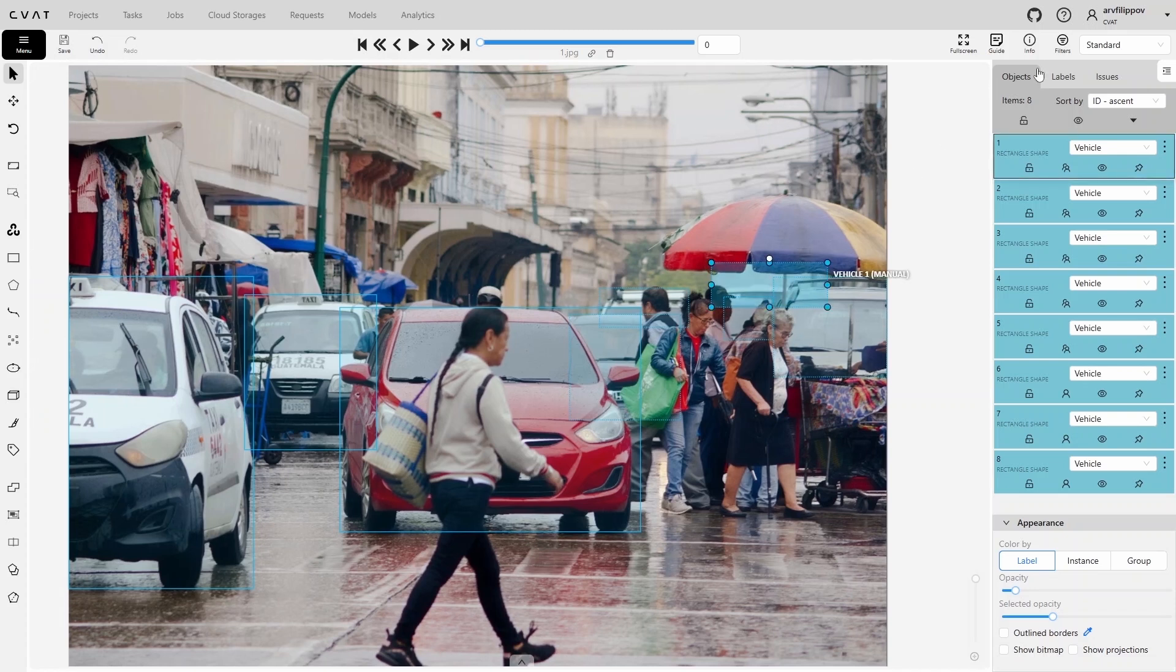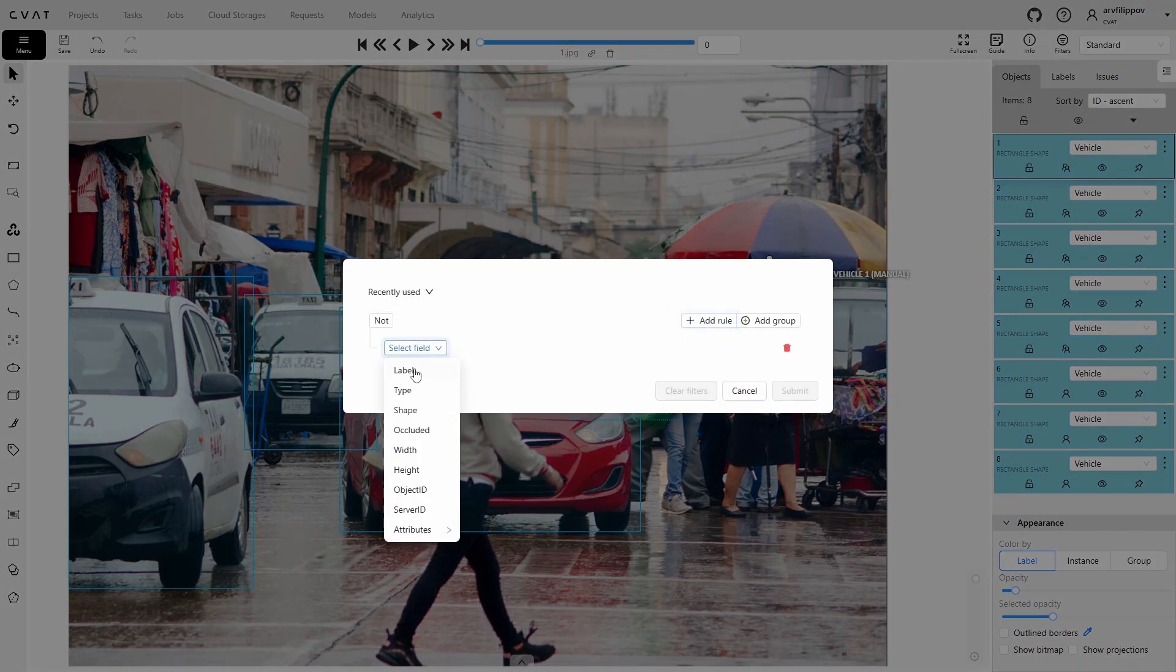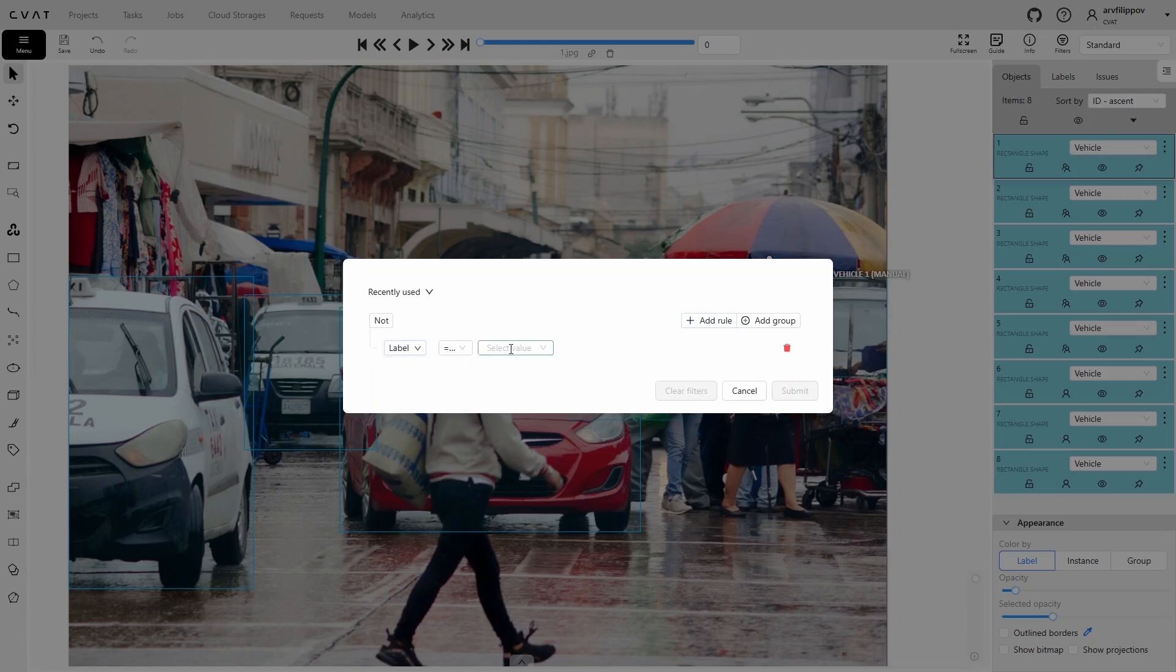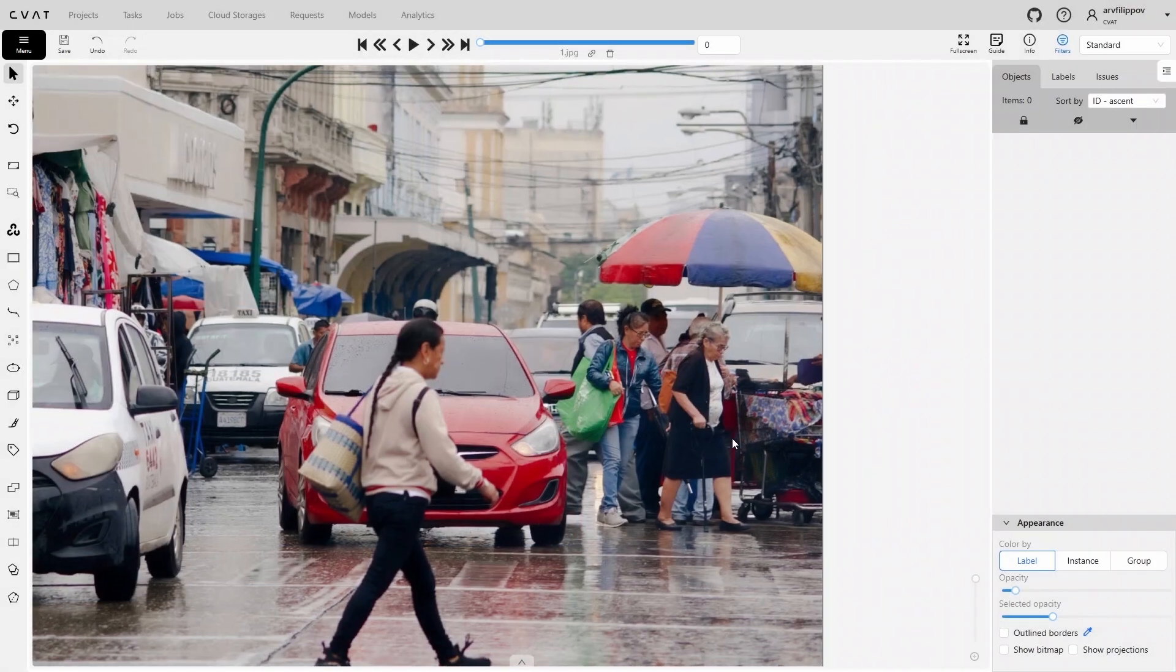Click the Filters button, add the rule label equals person, and click Submit. Now, only objects with the person label will be displayed.